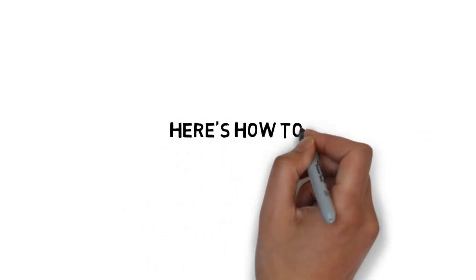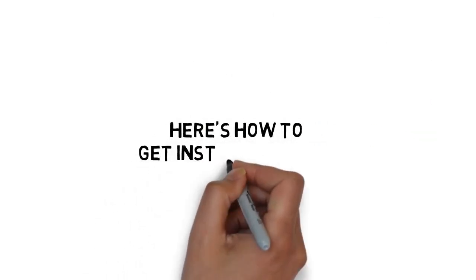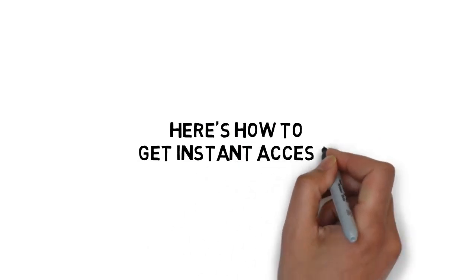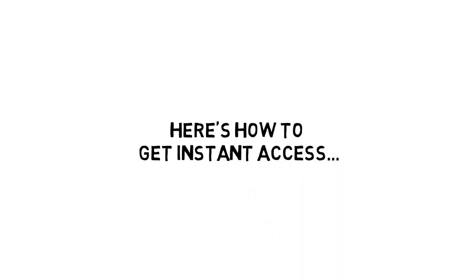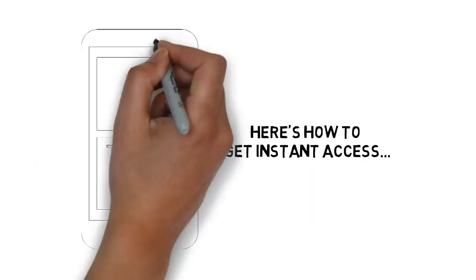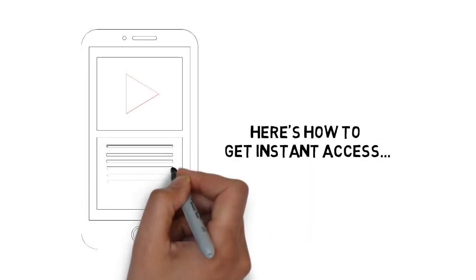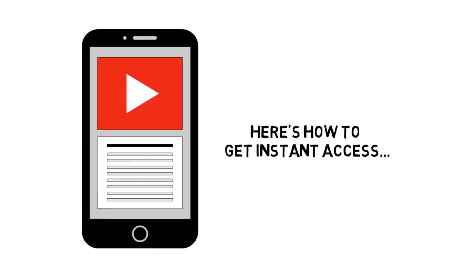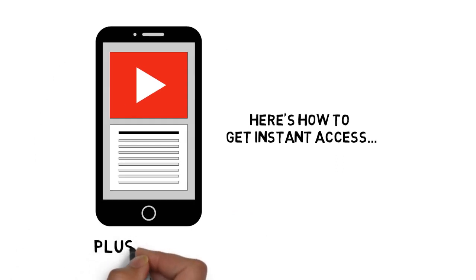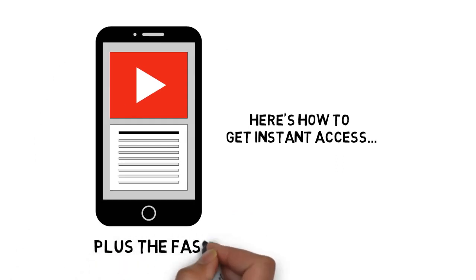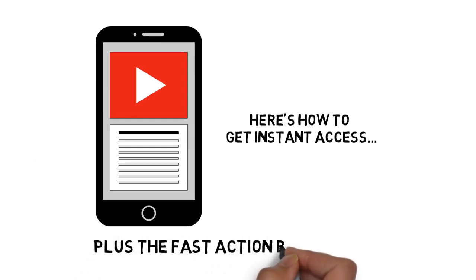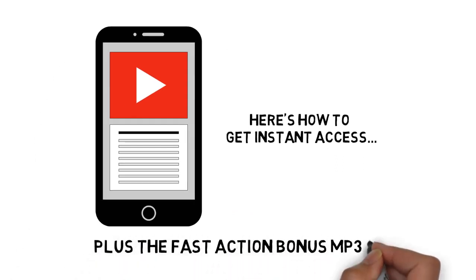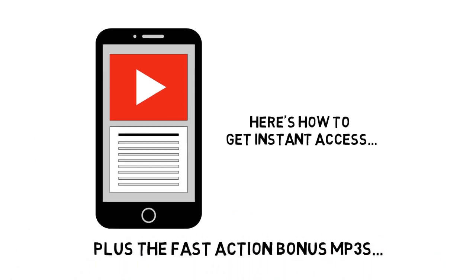Here's how to get instant access to the video version today. Simply click the link below, enter your information, and you'll get instant access to the entire video training version plus the fast action bonus MP3s.